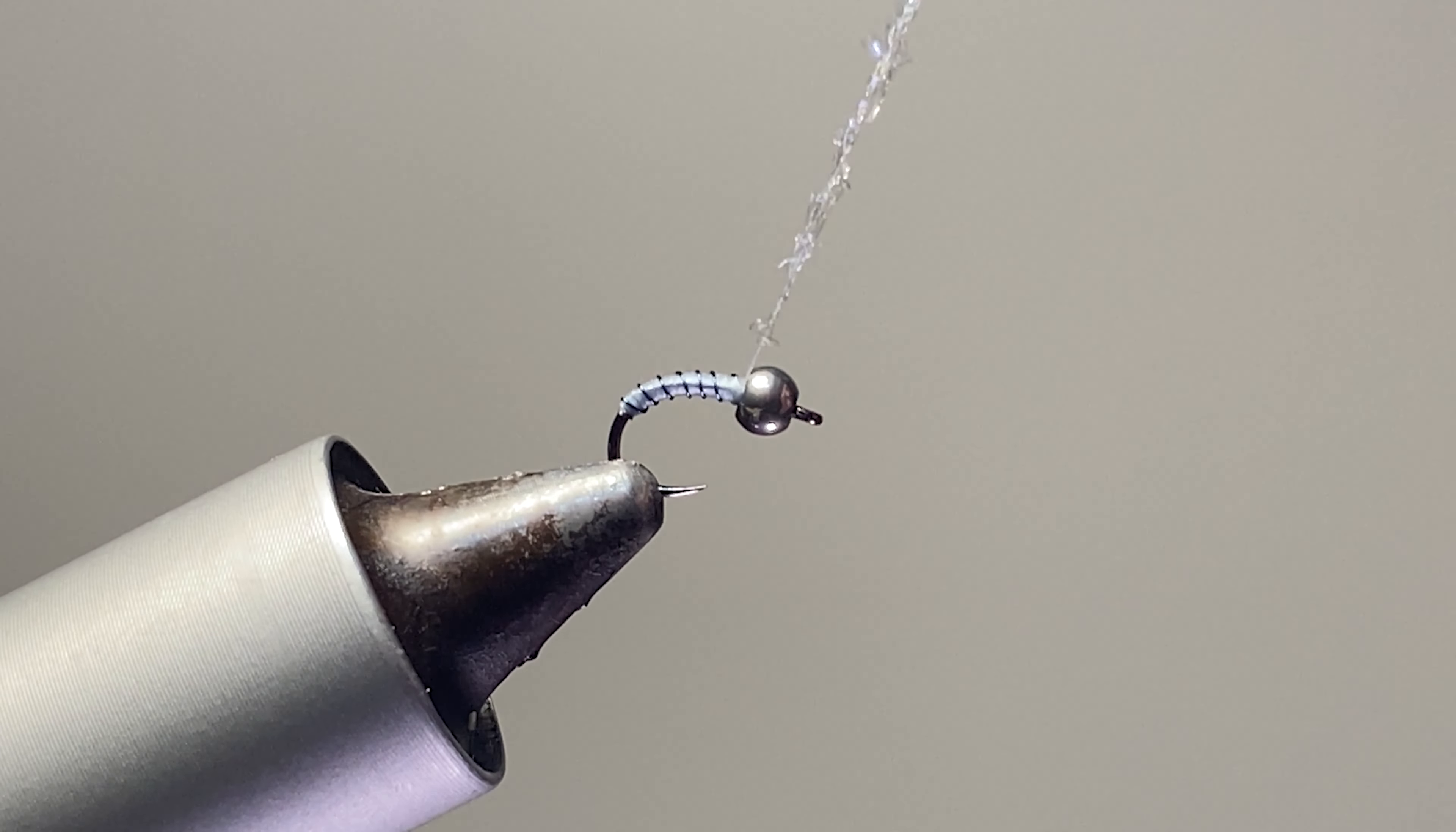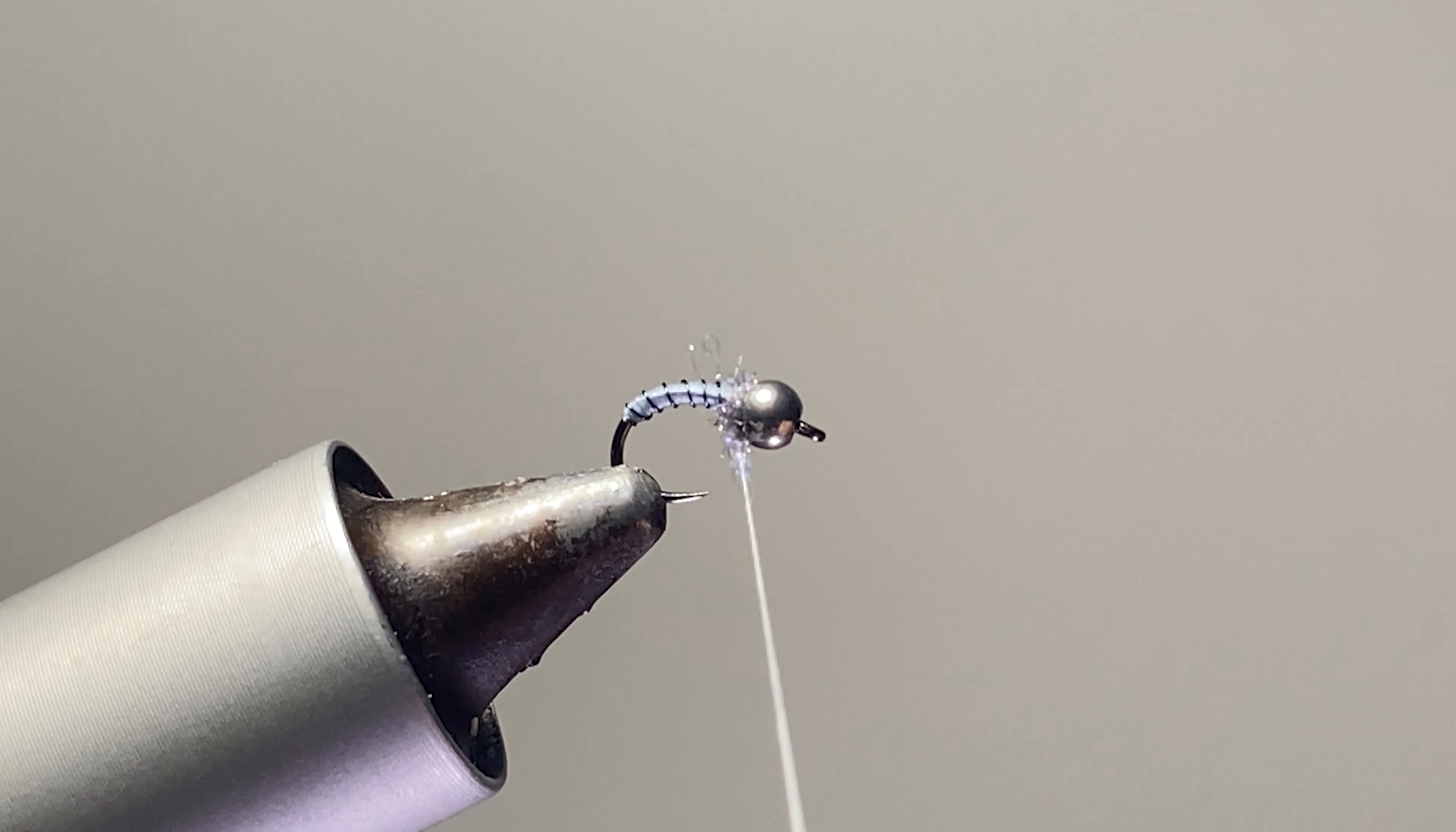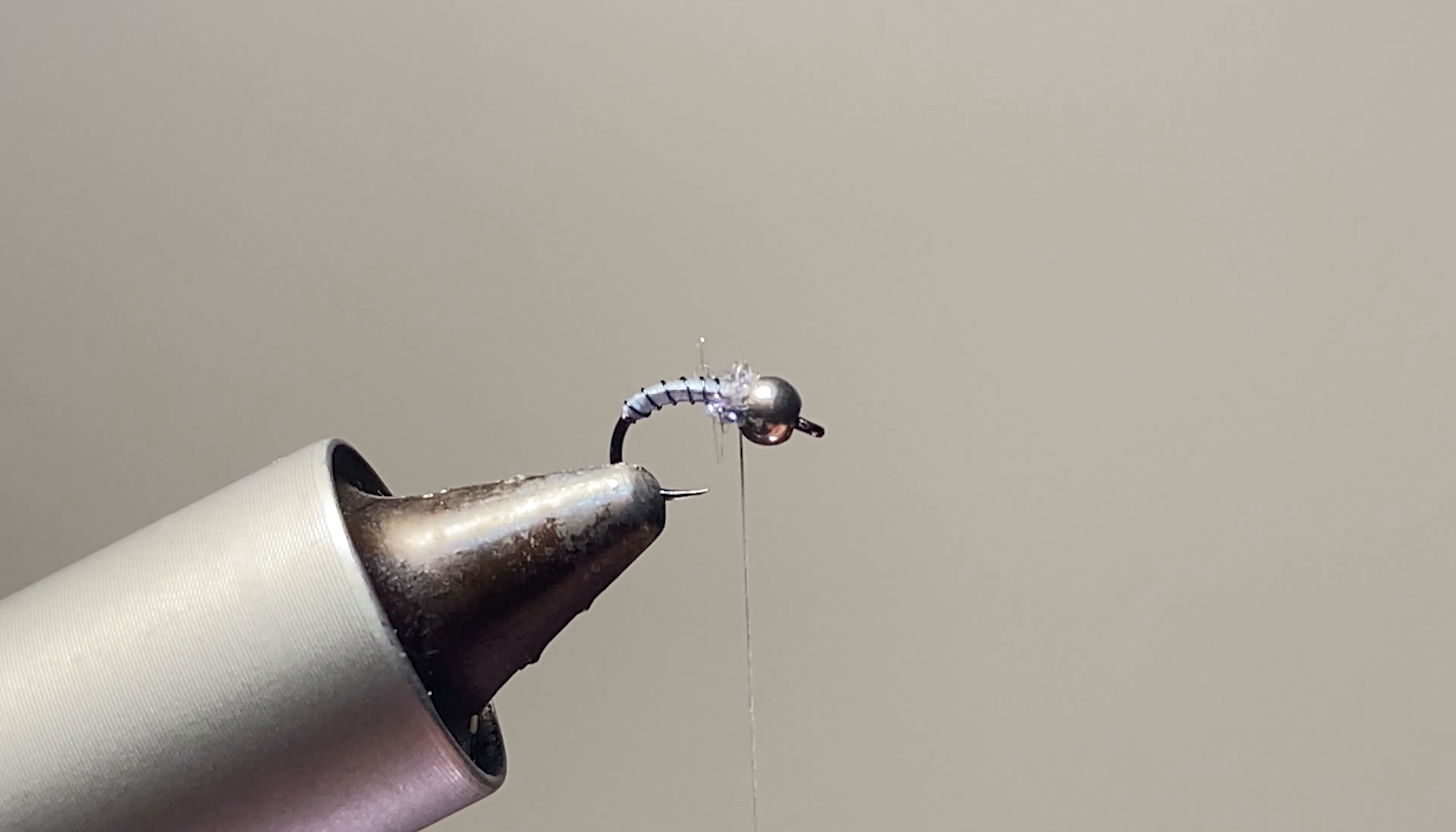Keep that right behind the bead. We want it to be nice and small.